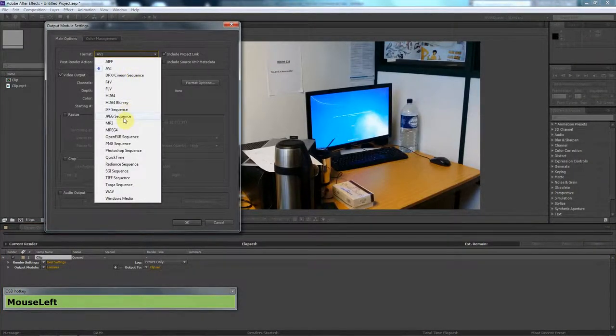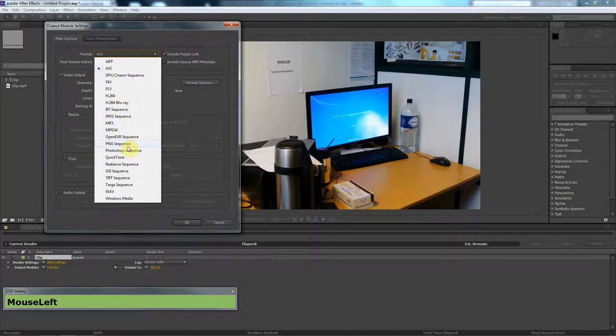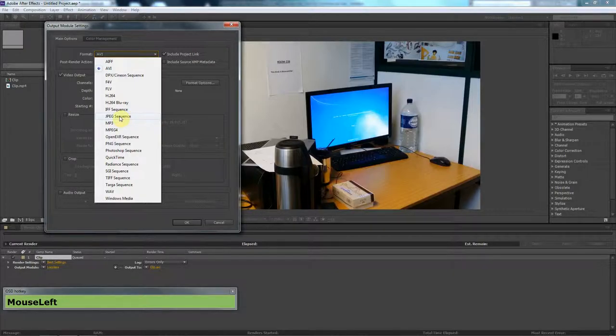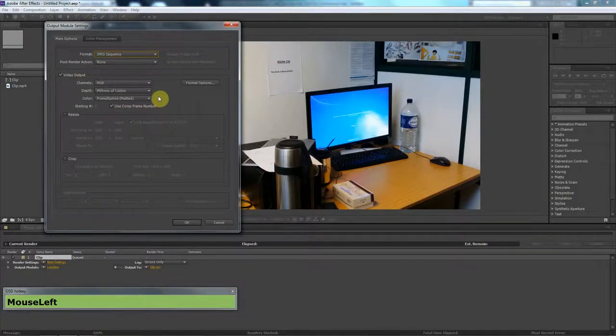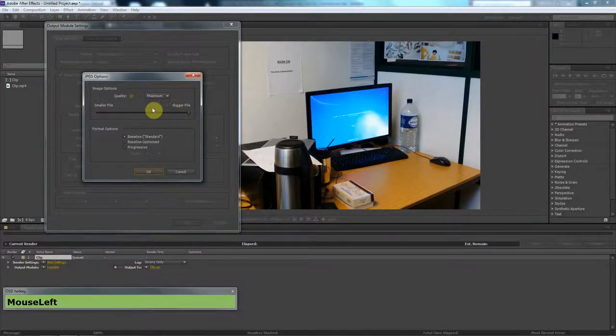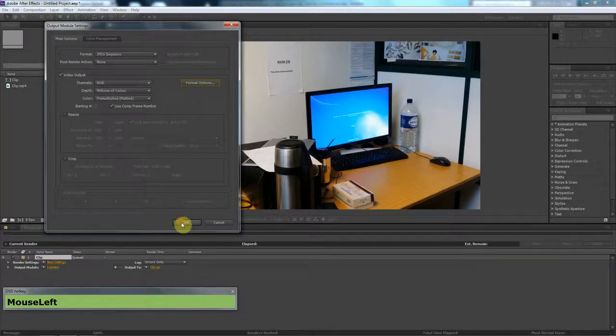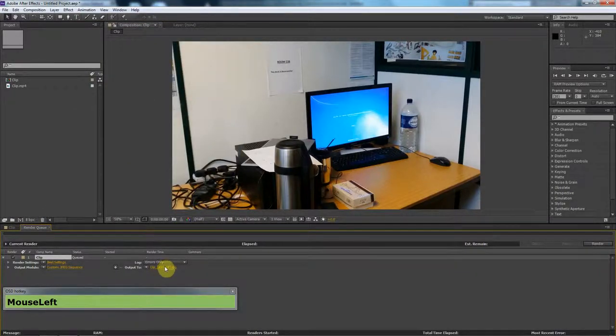You want to go to where it says lossless. For the format, I'm going to use JPEG. You could use something like a PNG sequence, that would be fine as well. I'm going to go with a JPEG sequence and press OK. In the format options, bigger file size just gives me the maximum quality that I can get.